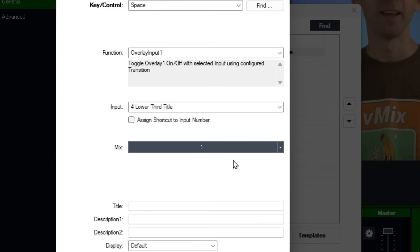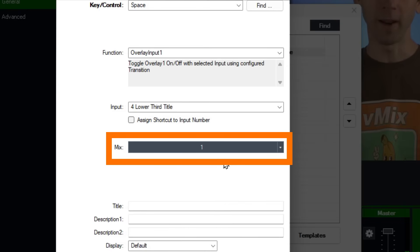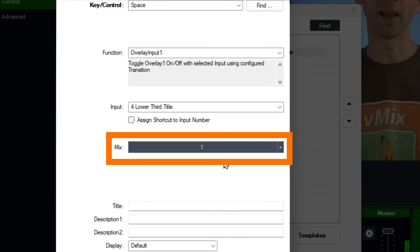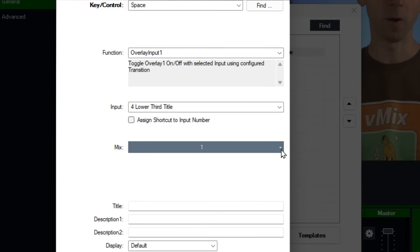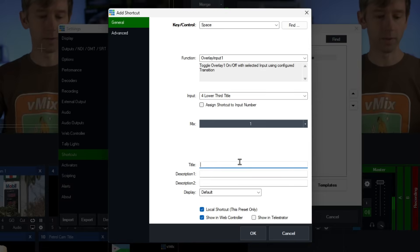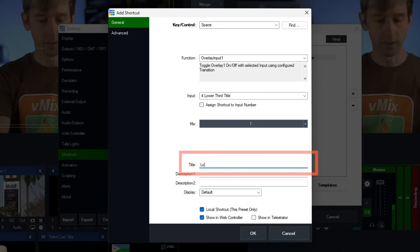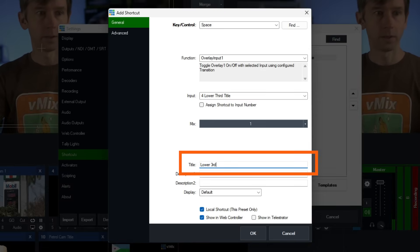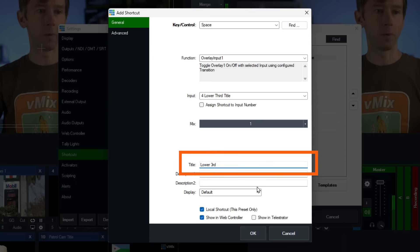Feel free to check out our Mix video if you want to know more about creating mini productions within your main vMix production. By default this is going to be on Mix One because that's our main production output and most people want overlays on their main output — I'll leave that as one. Underneath that you'll see a Title field — let's call this 'lower third' to give it a name so we remember it.